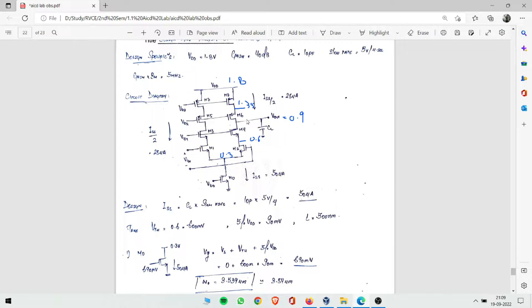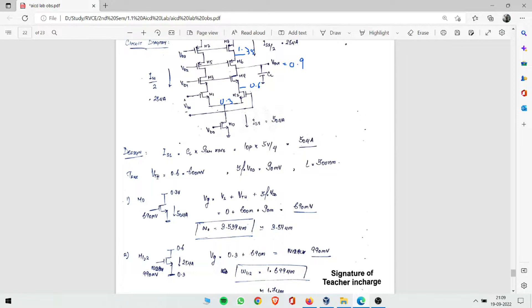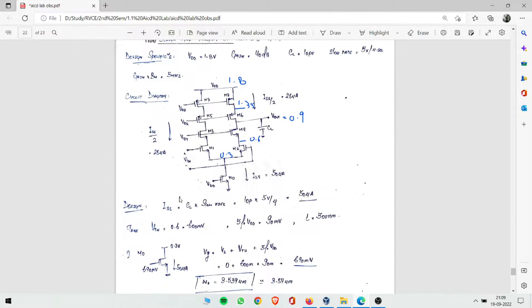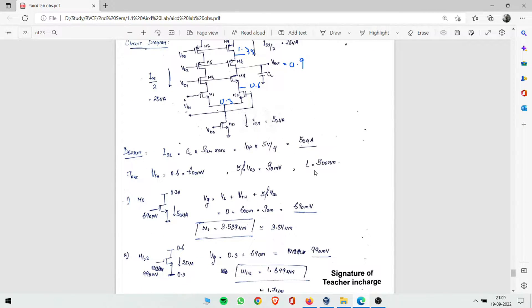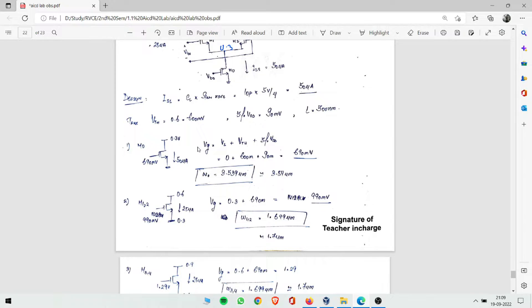We assume Vth = 0.6 V (600 mV) for all transistors, and 5% of VDD = 5% of 1.8 V = 90 mV as the overdrive margin. Channel length L = 500 nm. The gate voltage formula for NMOS is: Vg = Vs + Vth + 5% of VDD. For M0, Vs = 0, so Vg = 0 + 0.6 + 0.09 = 690 mV.